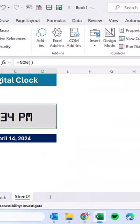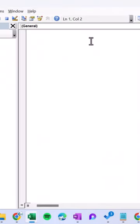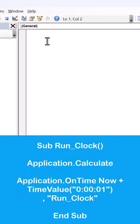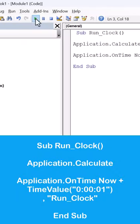Go to the developer tab, visual basic, insert a module, put this code in the module and run.